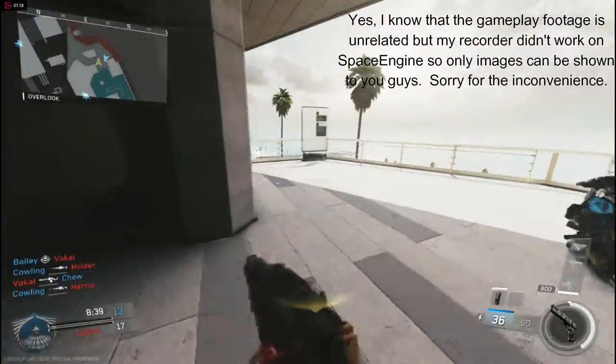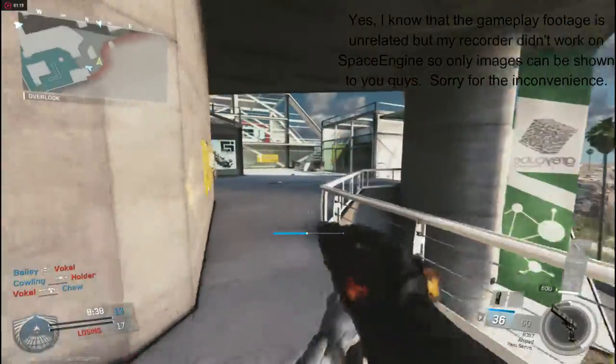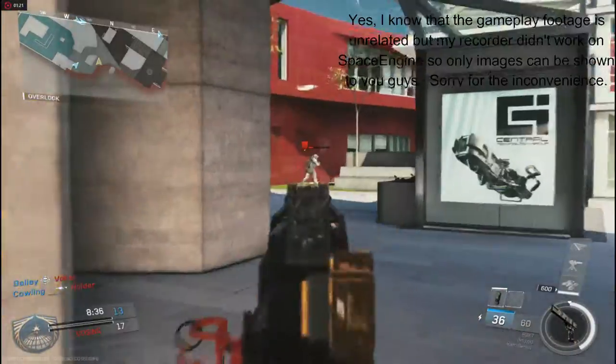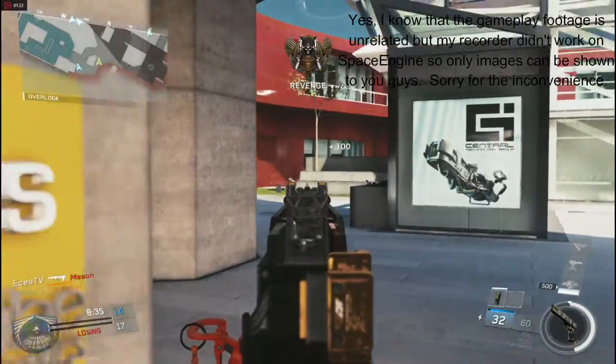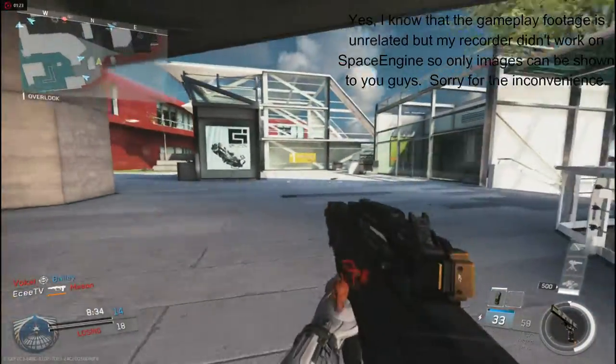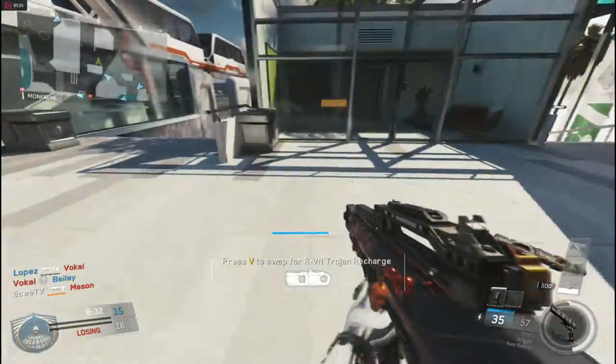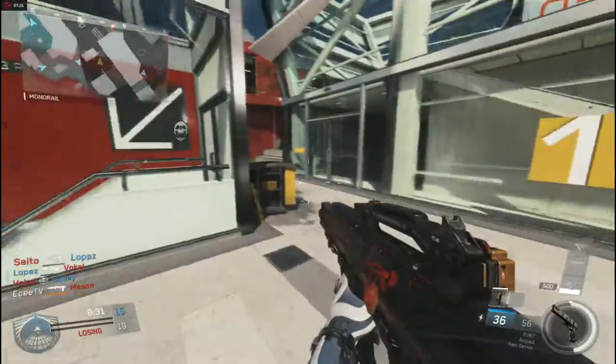Hey, how's it going my fellow space aliens? I'm EC from ECTV, and in this video today I'm going to be telling you guys a little bit about this game called Space Engine.